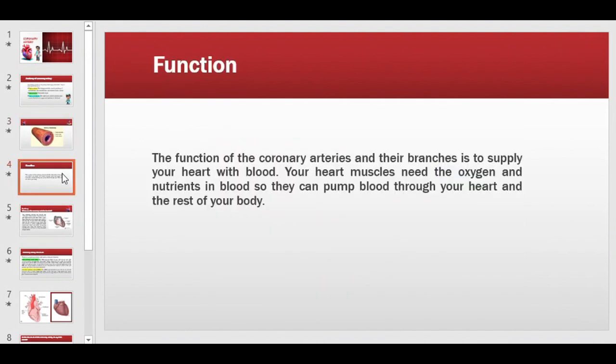The function of the coronary arteries and their branches is to supply the heart with blood. The heart muscles need oxygen and nutrients in the blood so that they can pump the blood through the heart and the rest of the body.